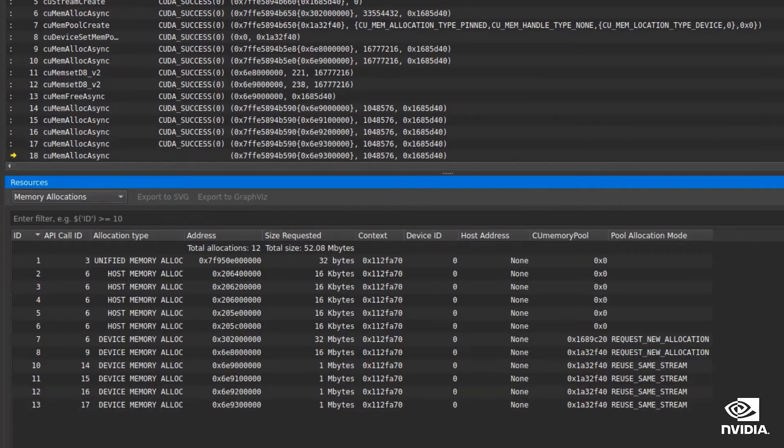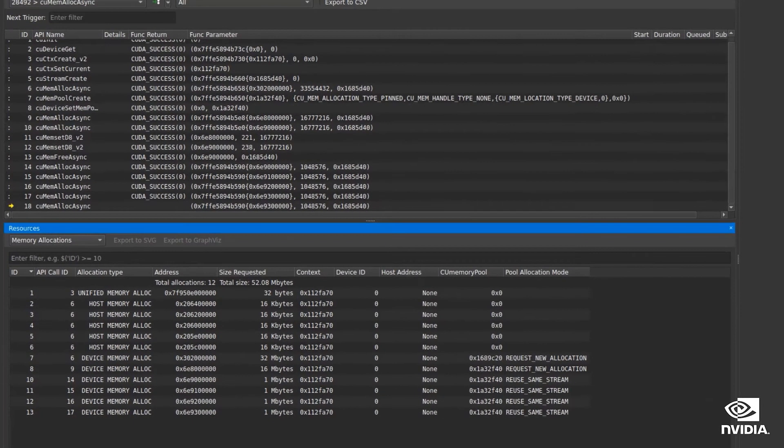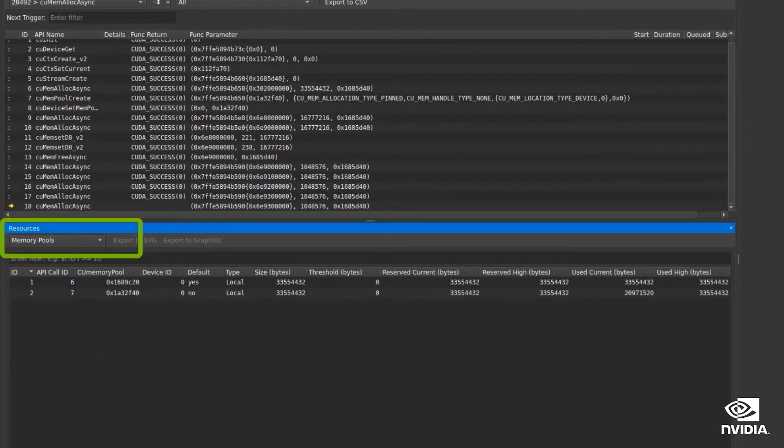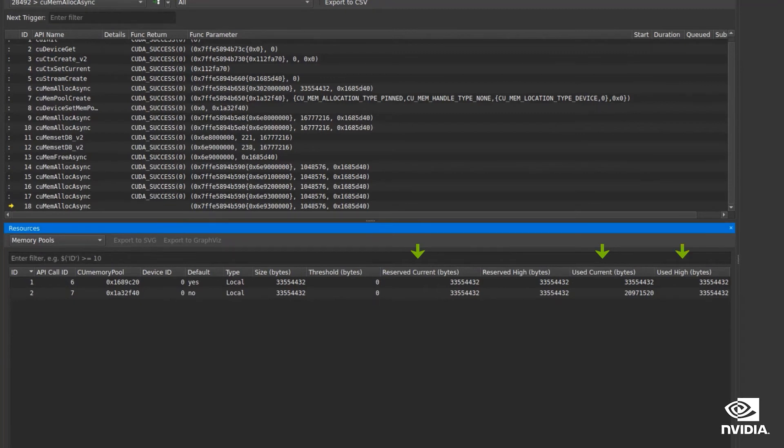Additionally, in the memory pools drop down, we can see properties of the current pools. Information like reserved size, used size, and the high usage watermark can inform your decisions about whether you're using memory pools efficiently.